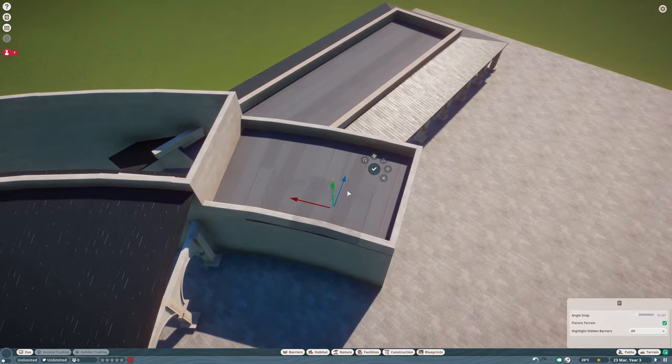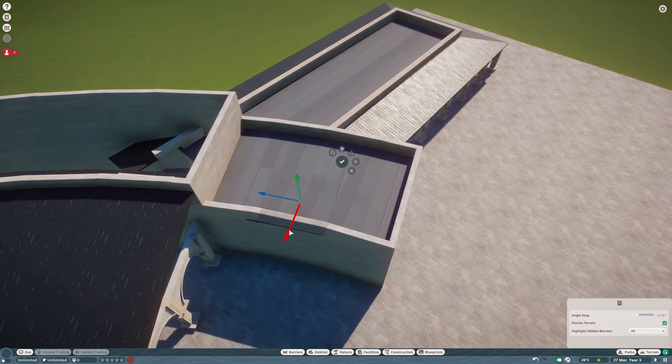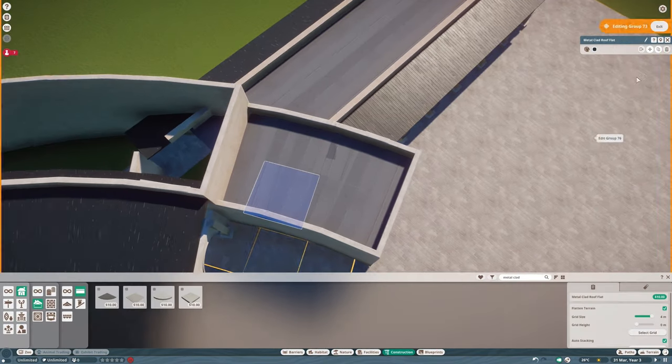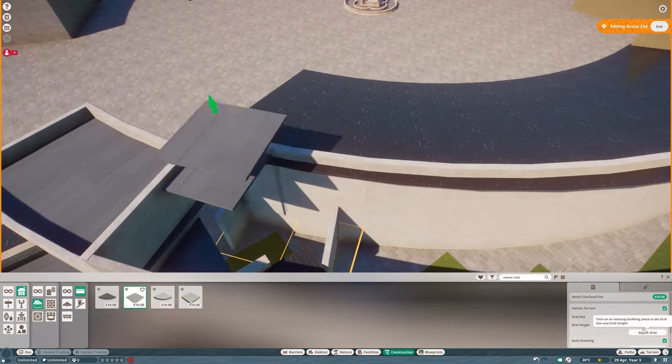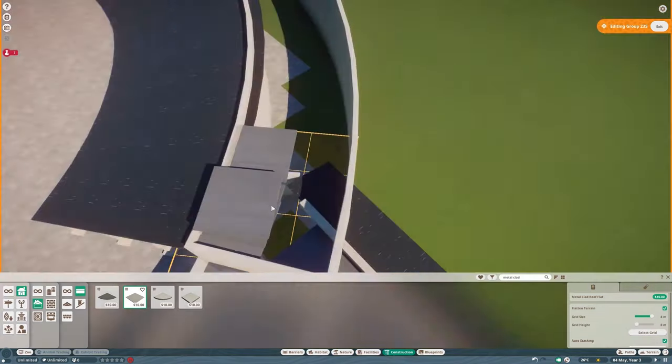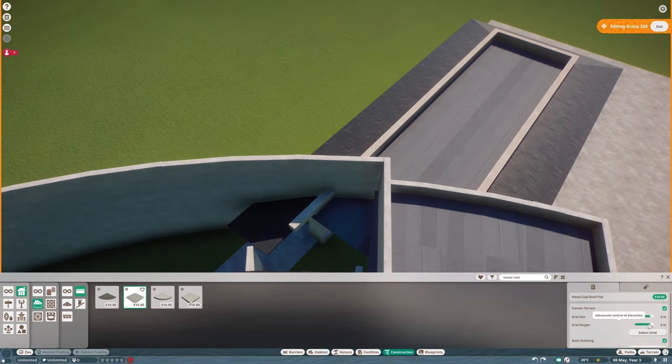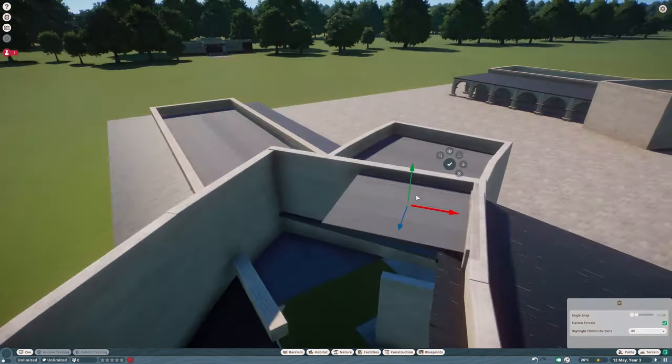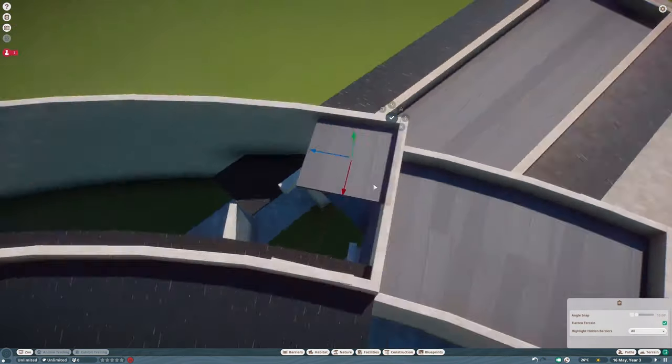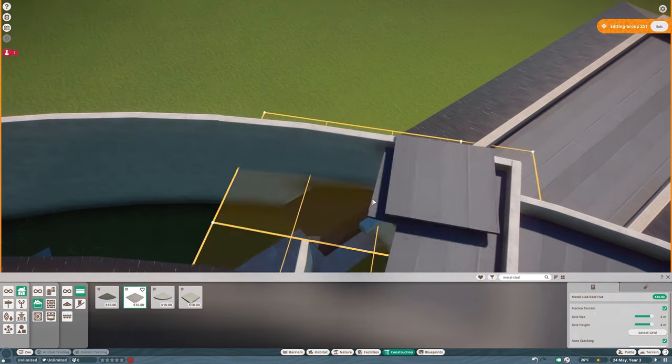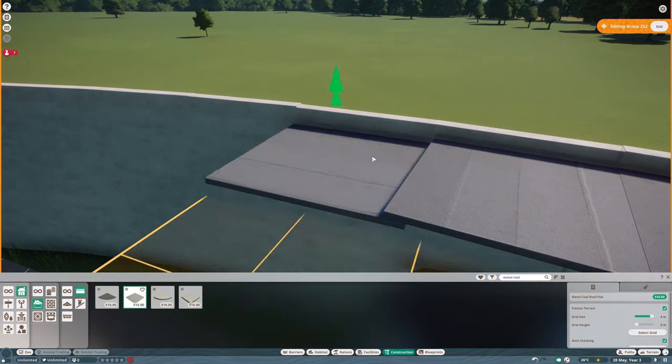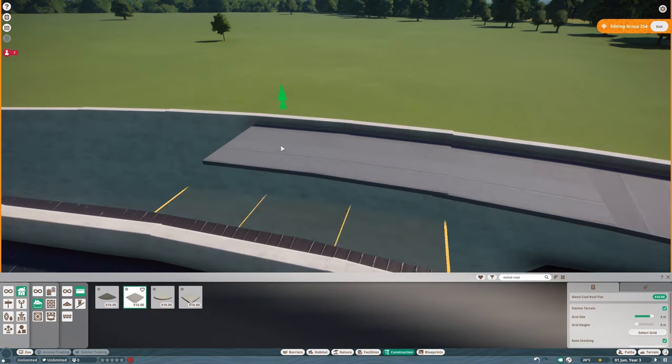Now luckily we have lots of palace-y looking objects in Planet Zoo under the classic theme. We didn't have those in Planet Coaster so I'm really happy that we can make all sorts of pillars and stuff like that.